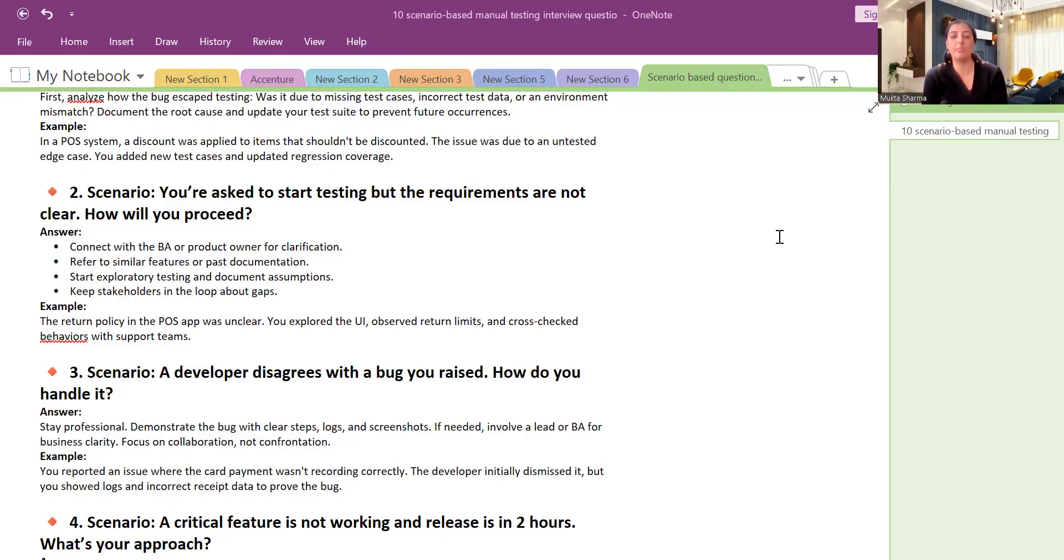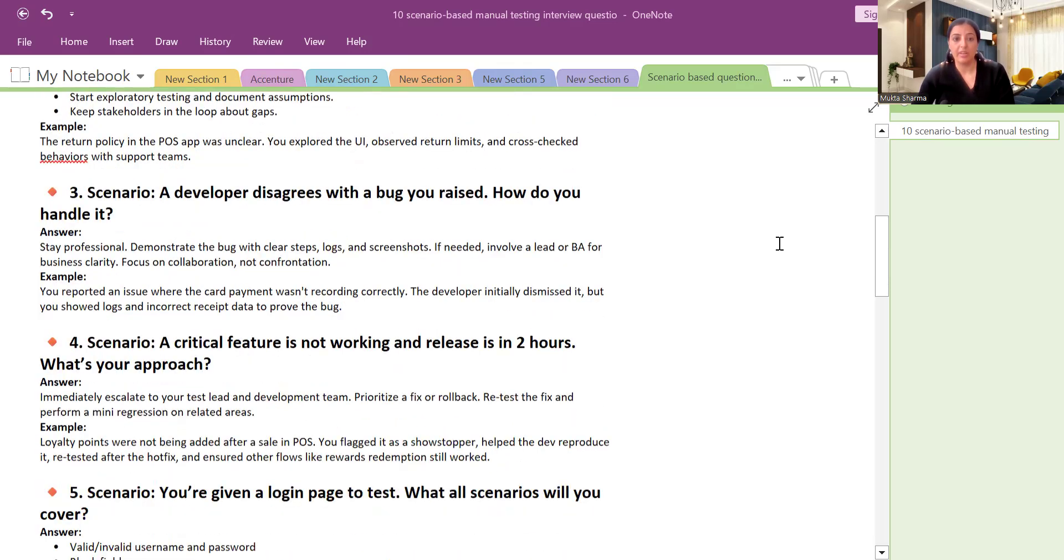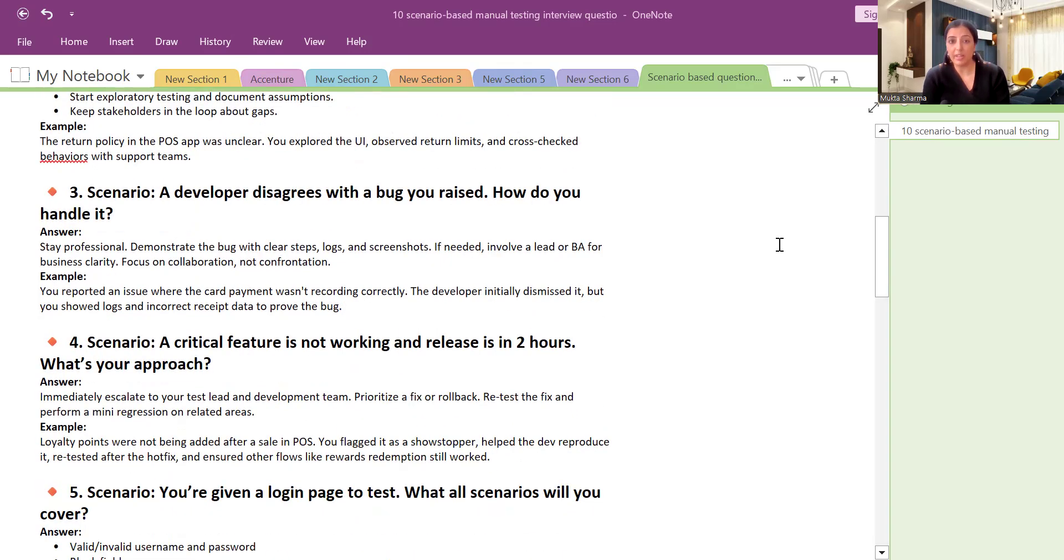And we included that particular test case in our test management system. Next question: A developer disagrees with the bug that you have raised. How do you handle it?